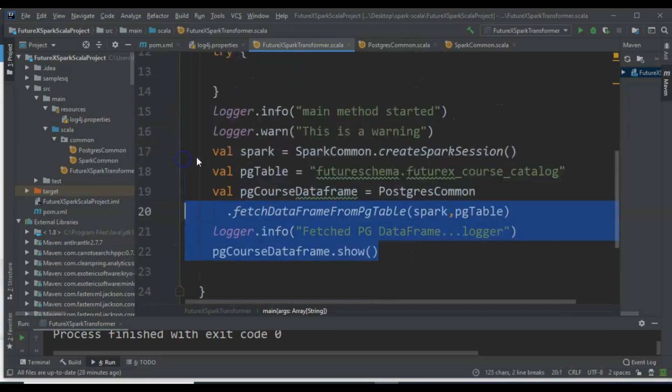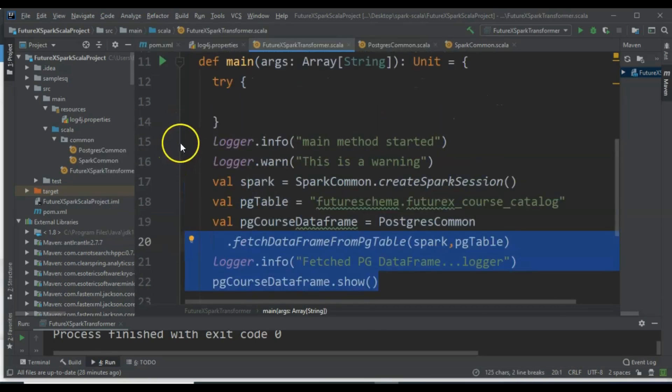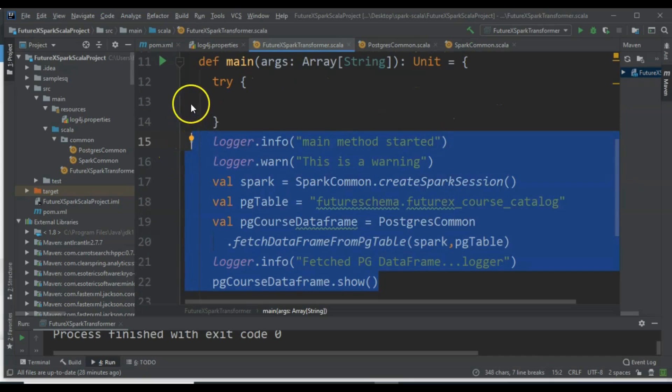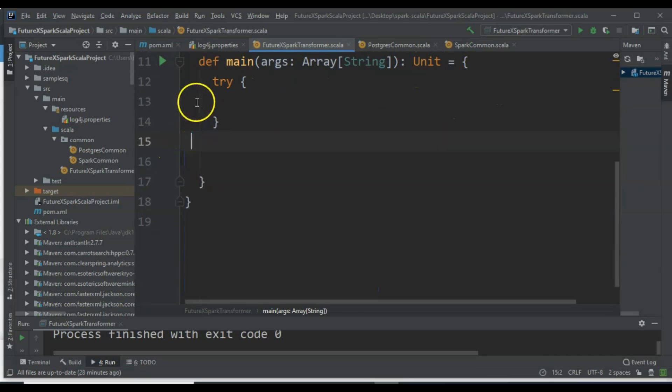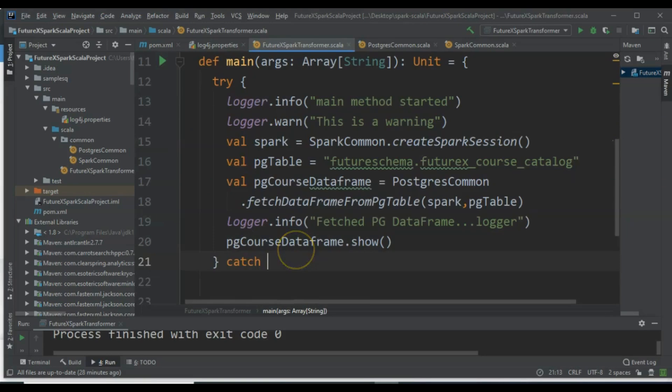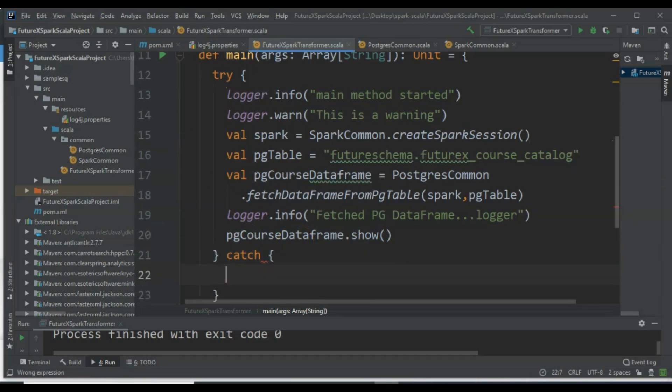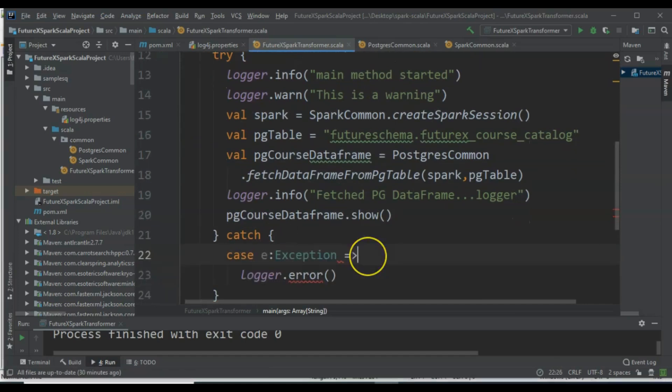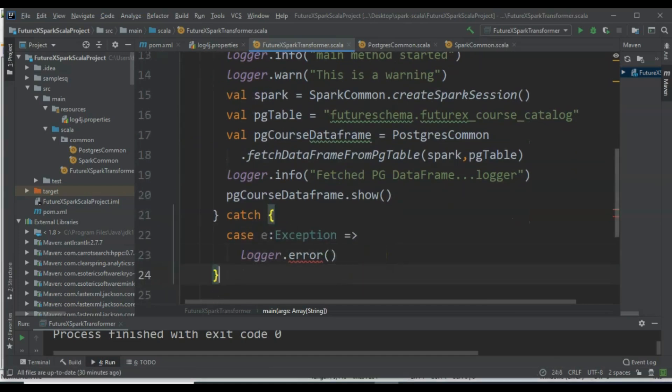We can use simple try-catch blocks to handle exceptions. If an error occurs in the try block, it will be caught in the catch block. We can handle exceptions by displaying an error message on the console or by exiting the application.